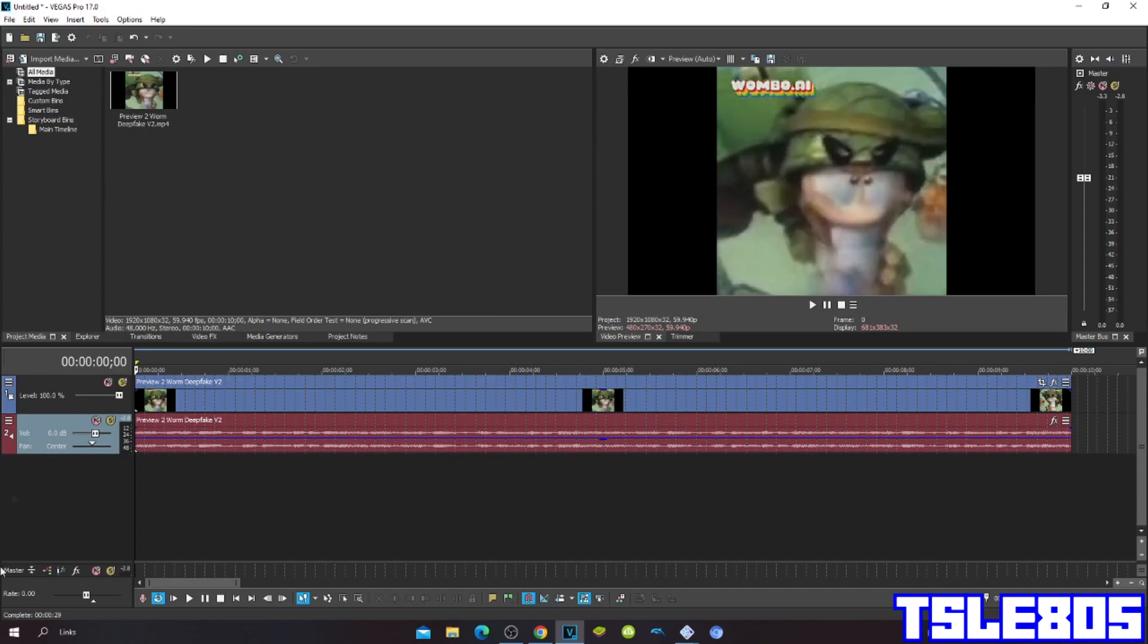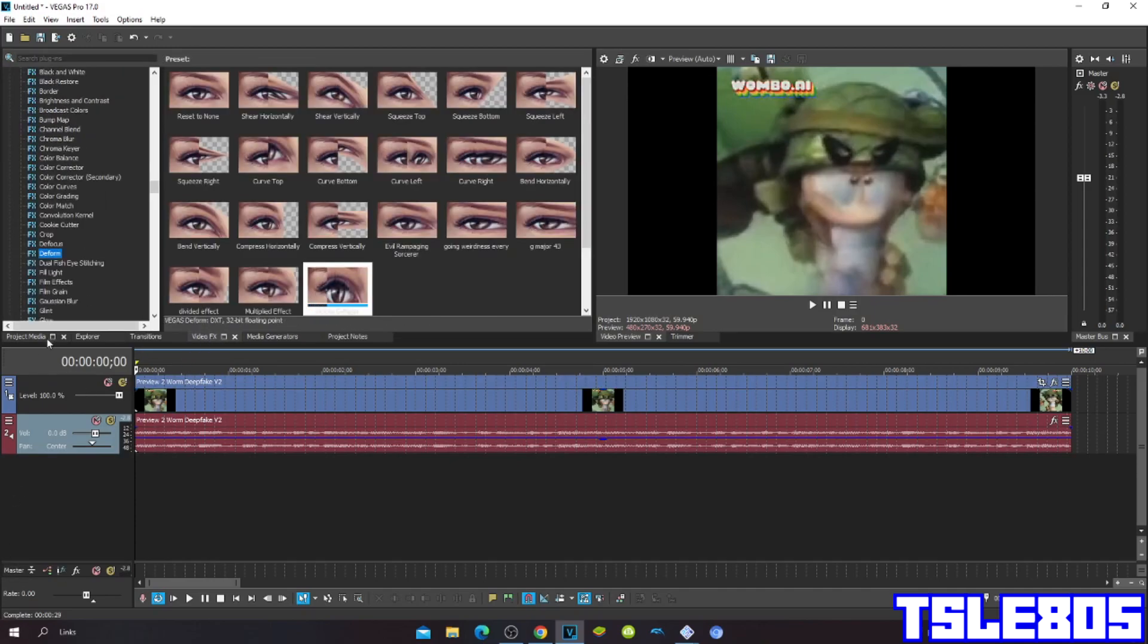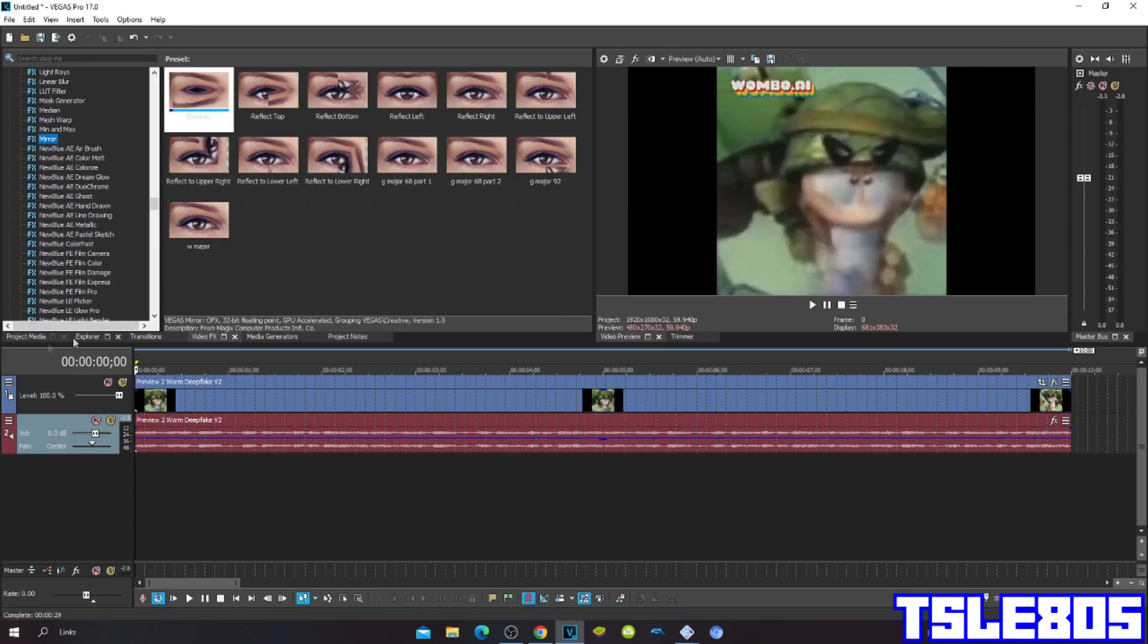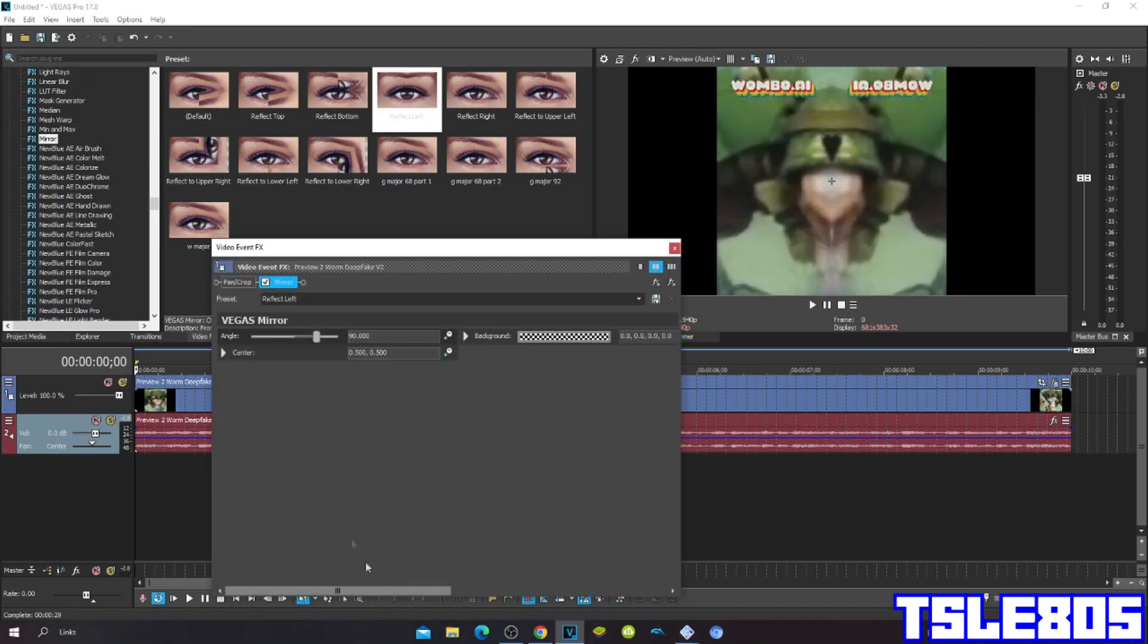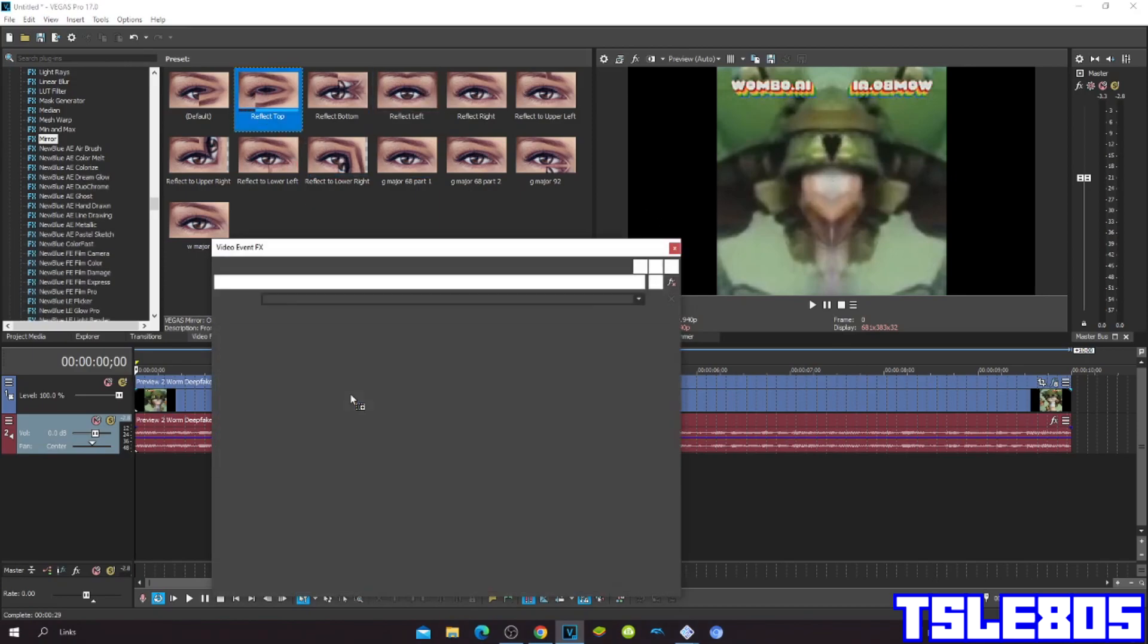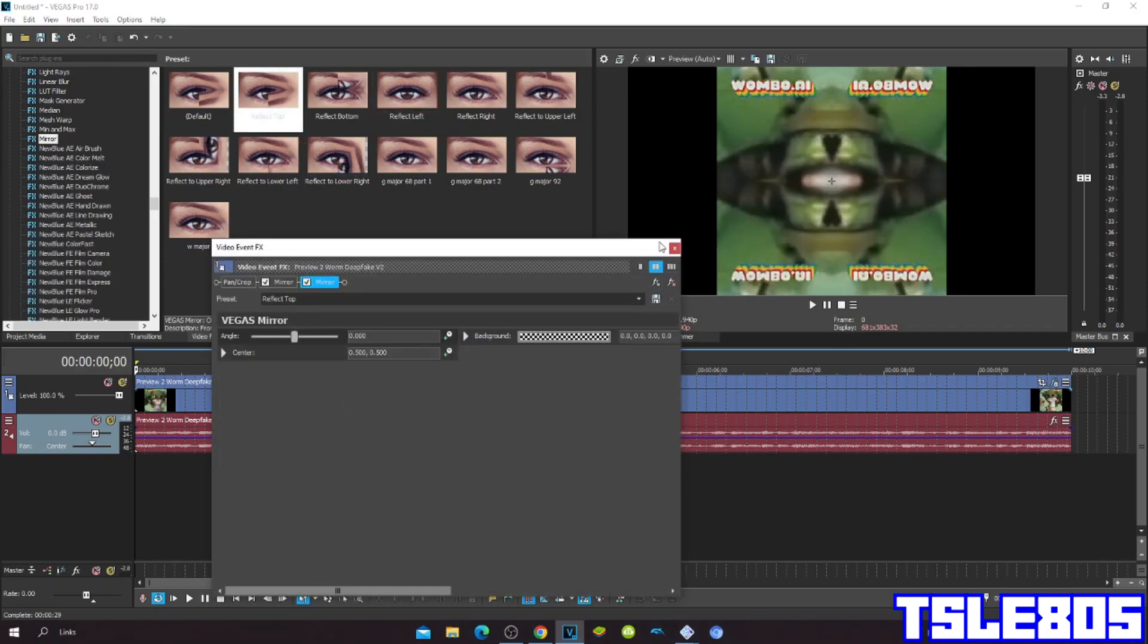So yeah, let's get into it. So first, go to Mirror, and firstly choose the Reflect Left. Then, choose the Reflect Top.